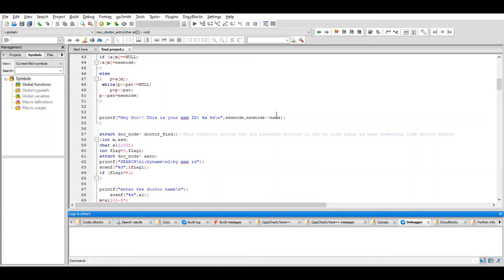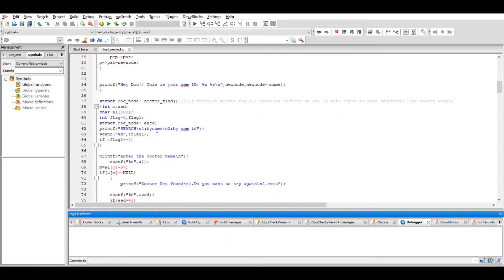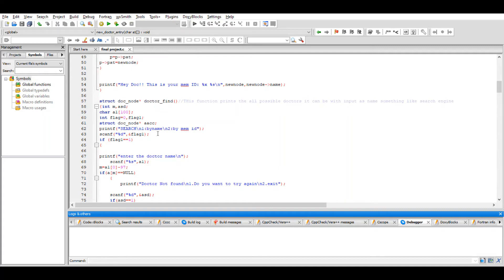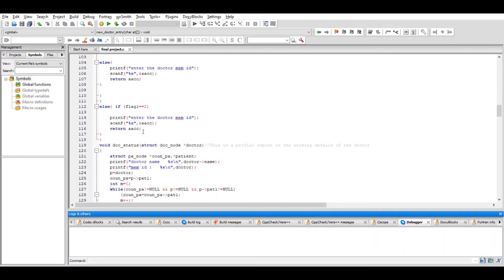Now, if I want to make an appointment with a doctor by name, there can be doctors with the same name and we'll get confused. For that reason, I use a doctor find function which prints every doctor with the name you typed along with the reference ID of the doctor, so you can identify the correct one and enter his reference ID to make an appointment. This is where you enter the doctor's memory ID.